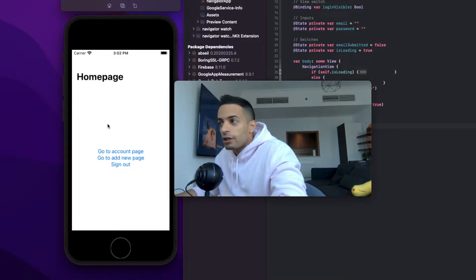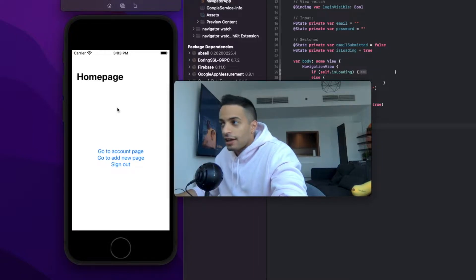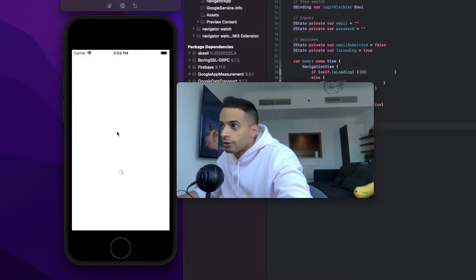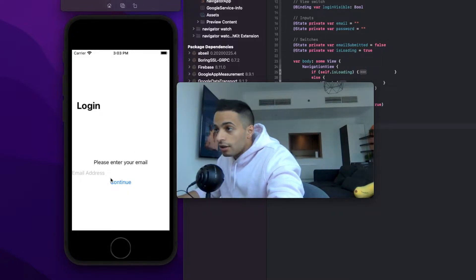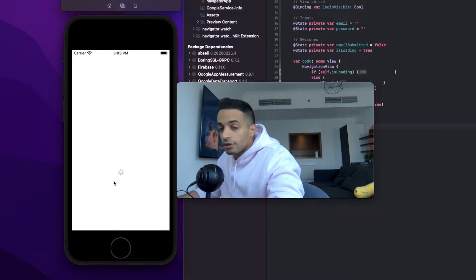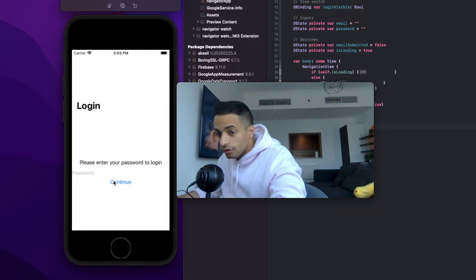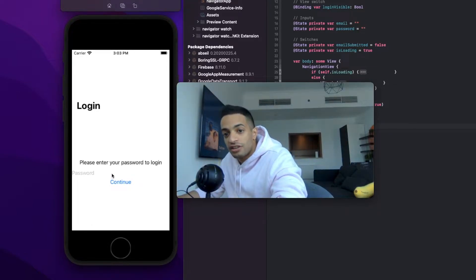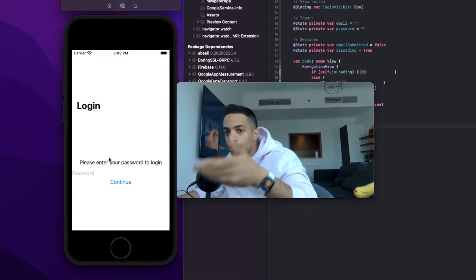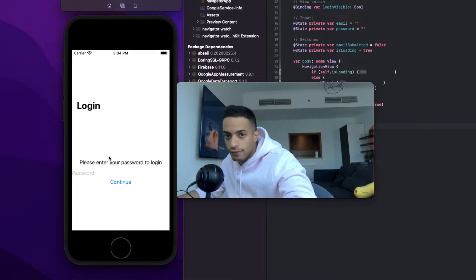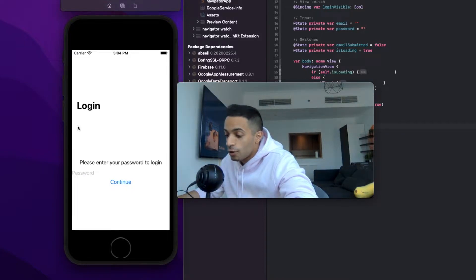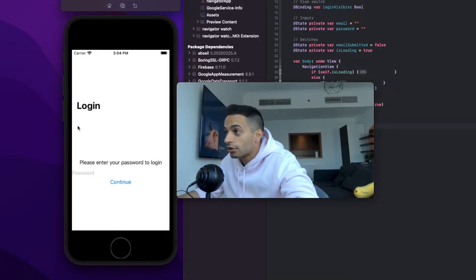What we're going to do is add a real login backend to this app. We're going to actually create users and log in with these users. The app will ask for your email, then check if you have a user or not. If you do, it will ask for your password to log in. If not, it will prompt you to put your password in to create an account. To implement the backend, we're going to use my favorite library - Google Firebase, because it's so easy.